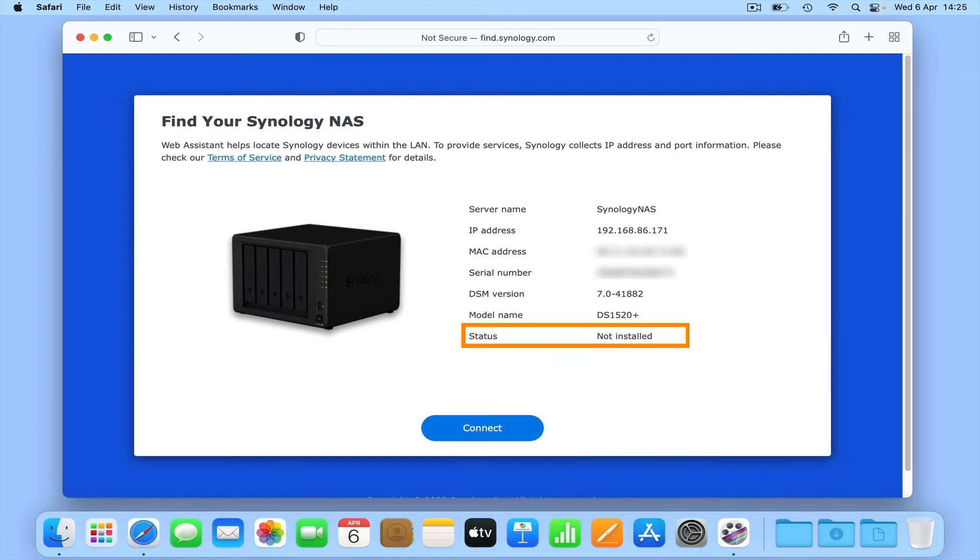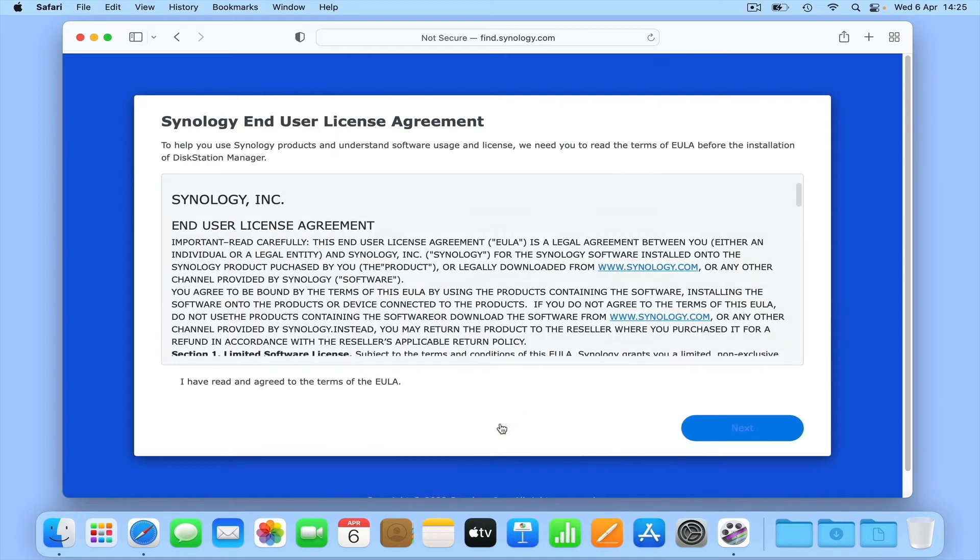Finally, we have the current status of our NAS, which at the moment states Not Installed. Let's select Connect.